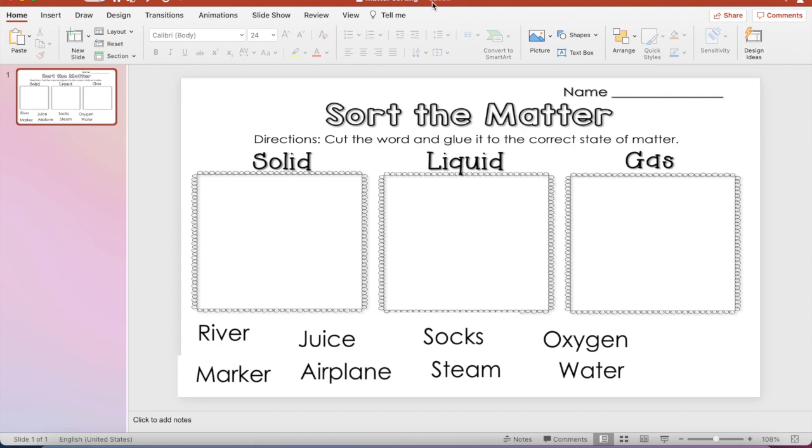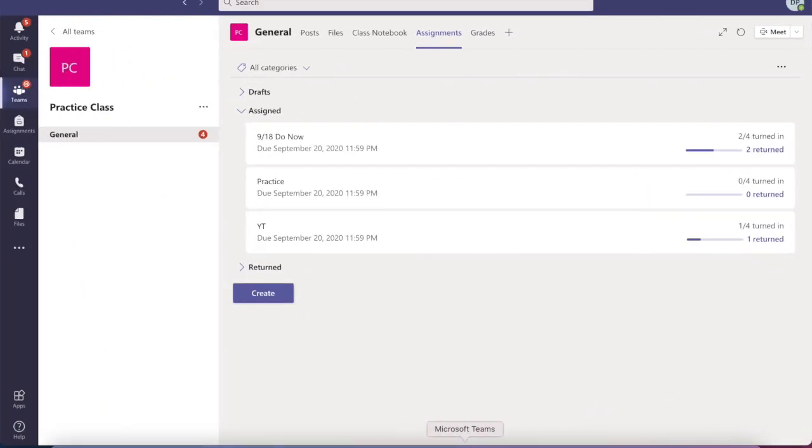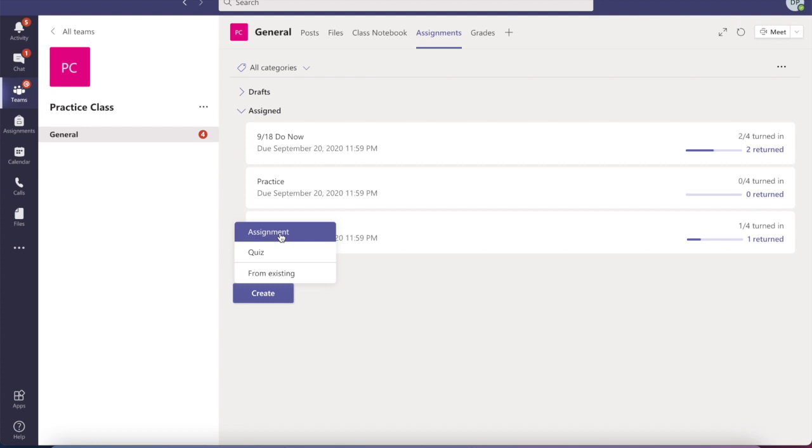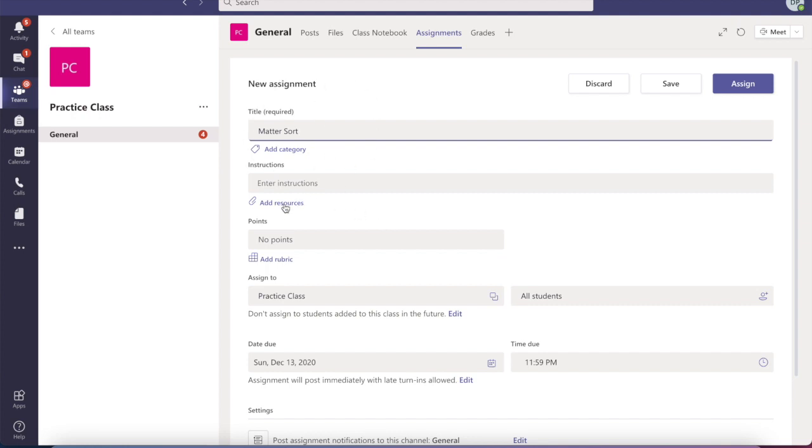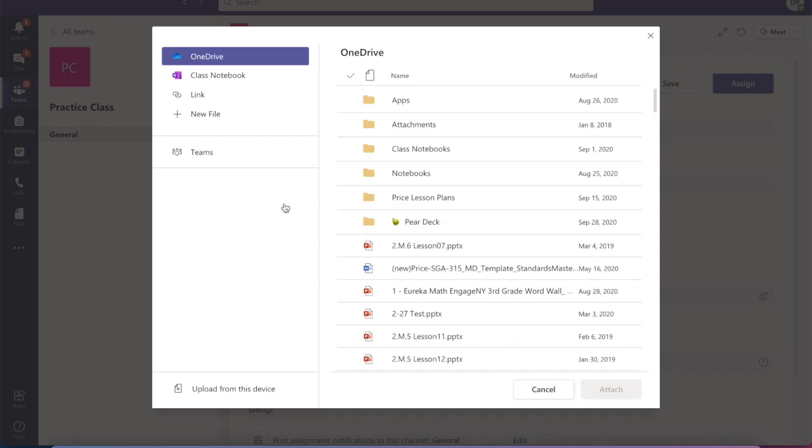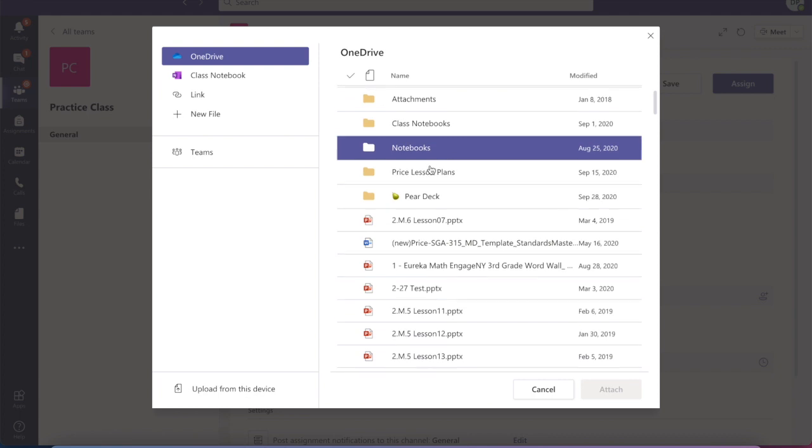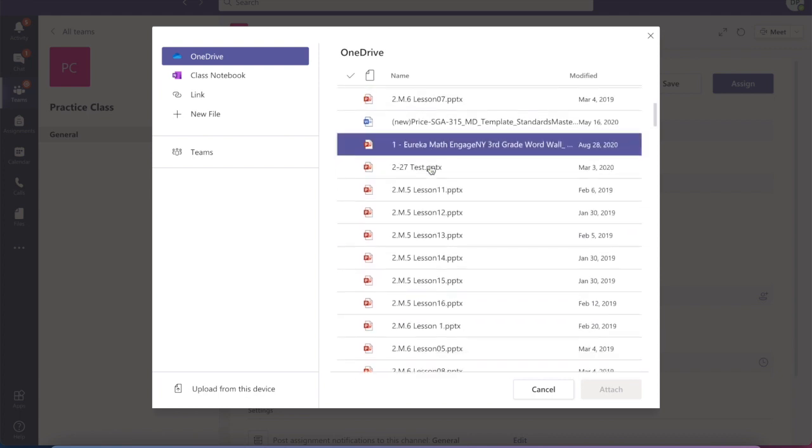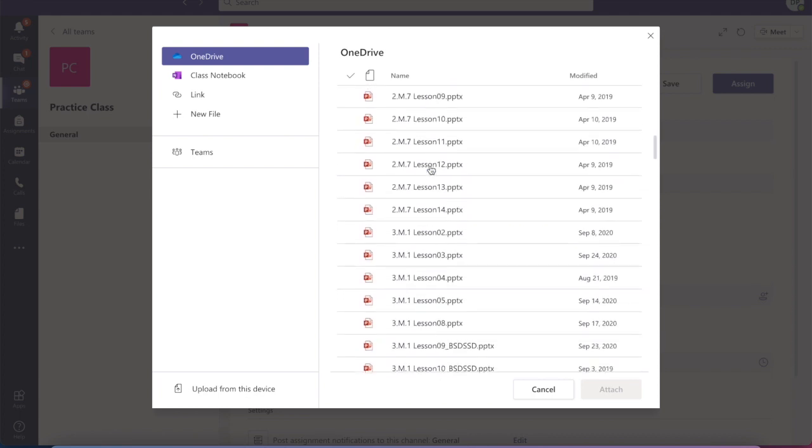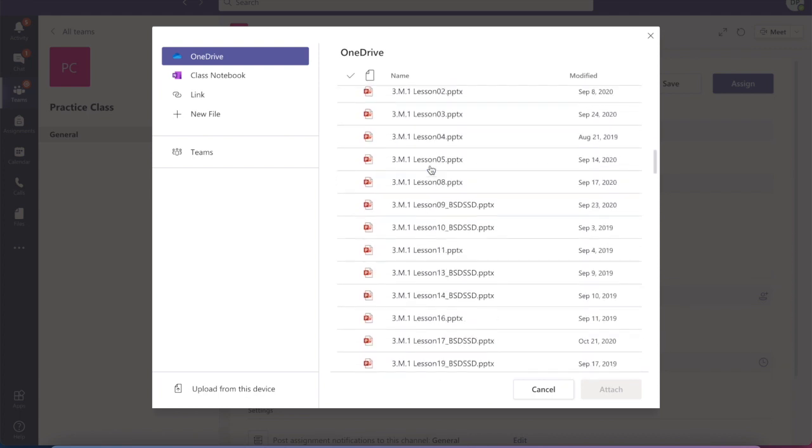After we save it, we're going to go to our Microsoft Teams. We're going to click Assignments and then create an assignment. From there, you're going to do your usual: your title. You're going to add your resource but instead of adding it from class notebook, you're going to stay in OneDrive and you're going to find your actual file.